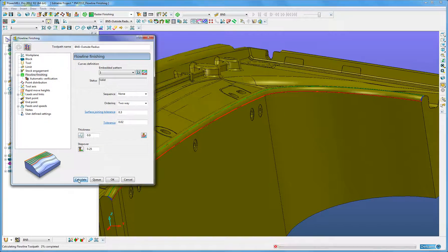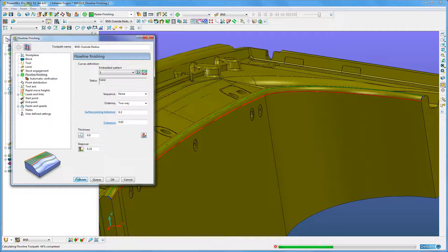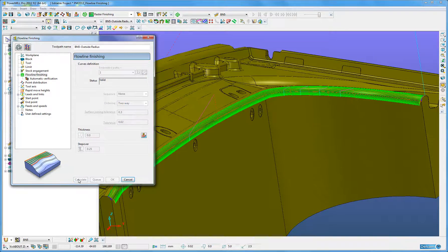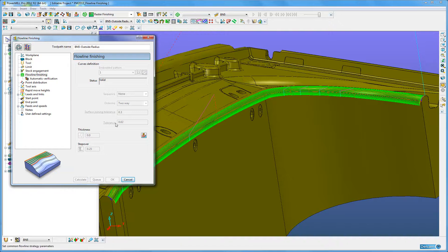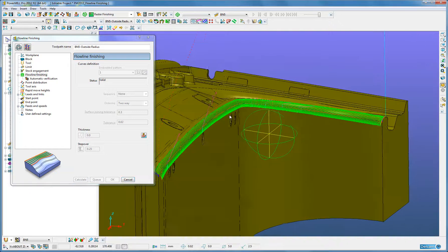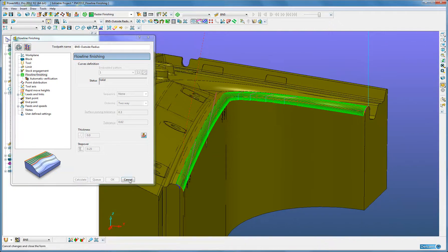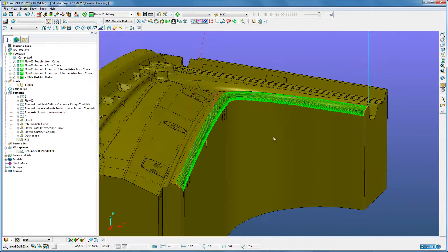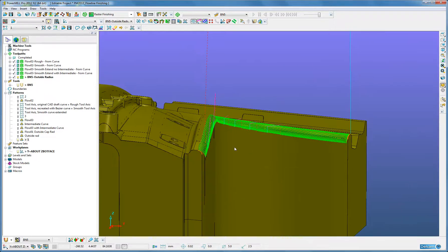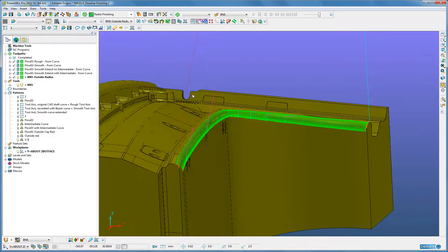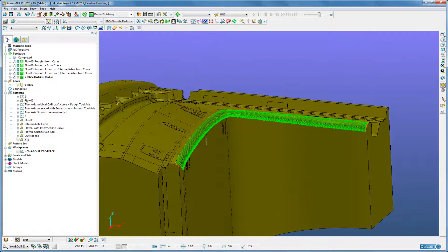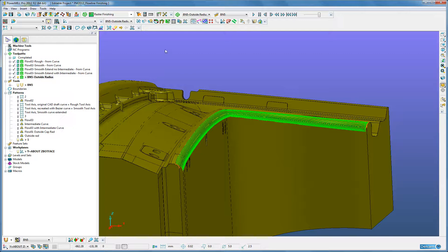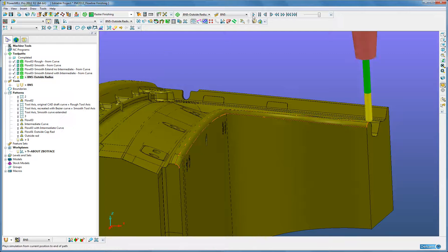I can press calculate. When we simulate this toolpath, we will see that this whole capping ground, the external male fillet radius, has been machined in one continuous toolpath, giving a nice smooth flow from the first start drive curve towards the end drive curve.